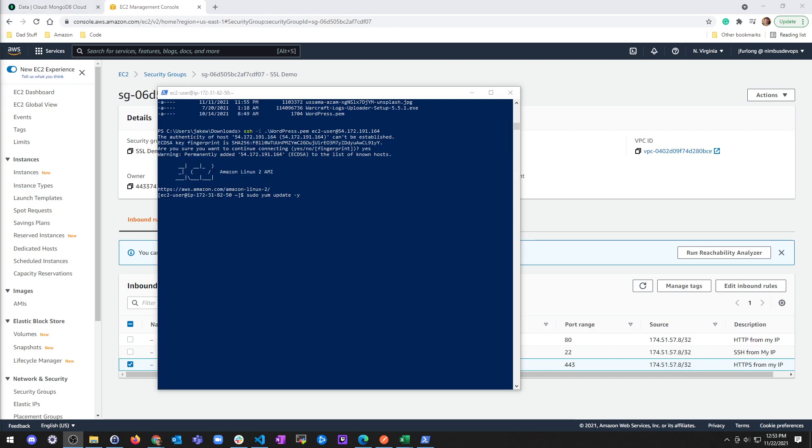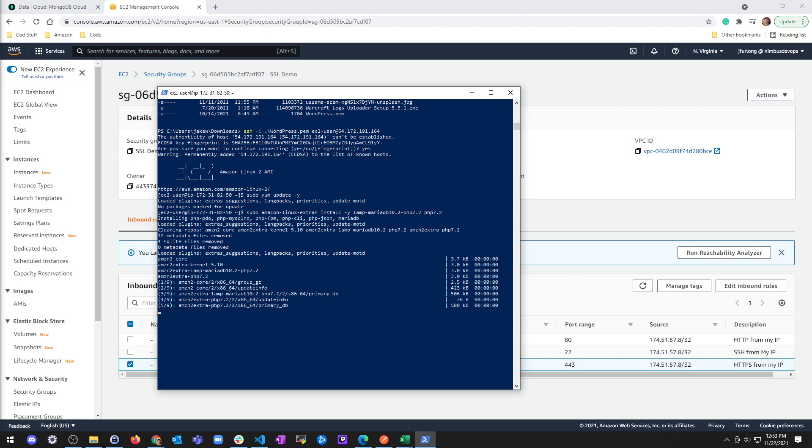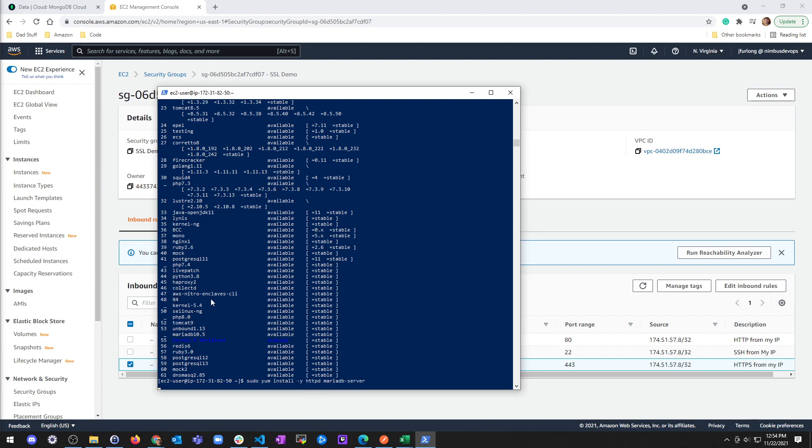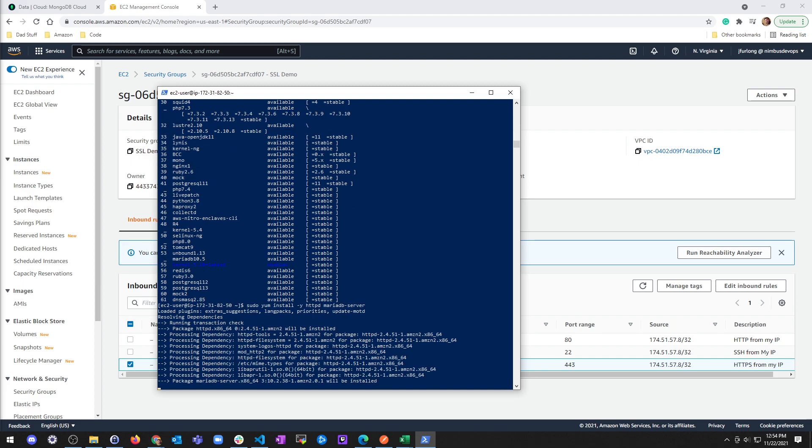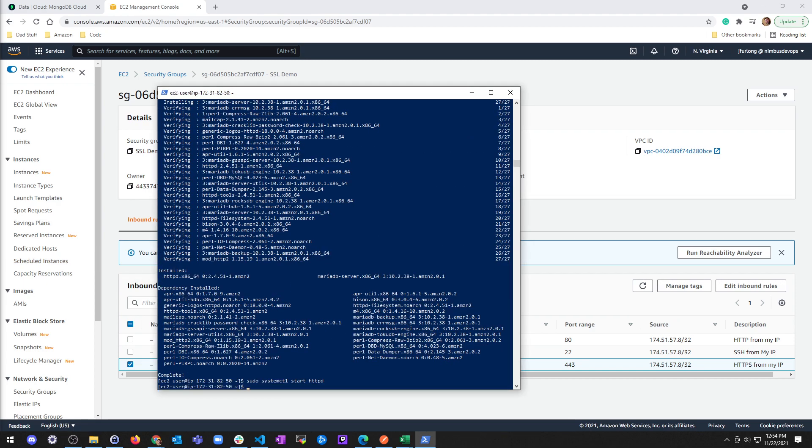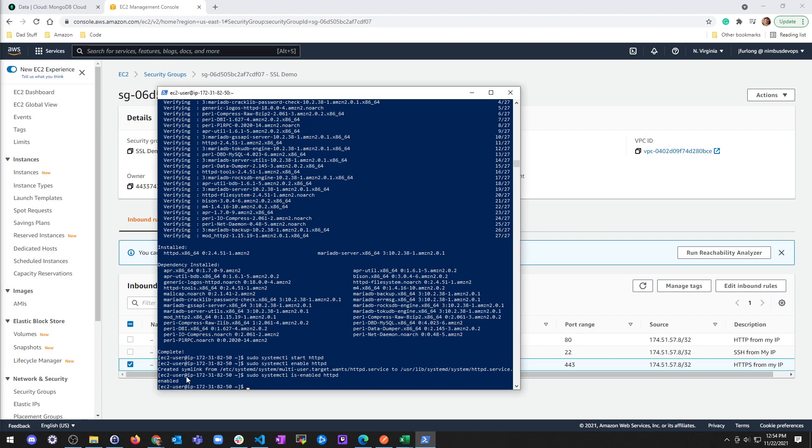I'm just going to do a quick YUM update. Now I'm going to install everything I need for a LAMP stack. Then I want to install the Apache web server. Then I will go ahead and start this web server. Configure for it to start on boot. And then verify that it is indeed running enabled.